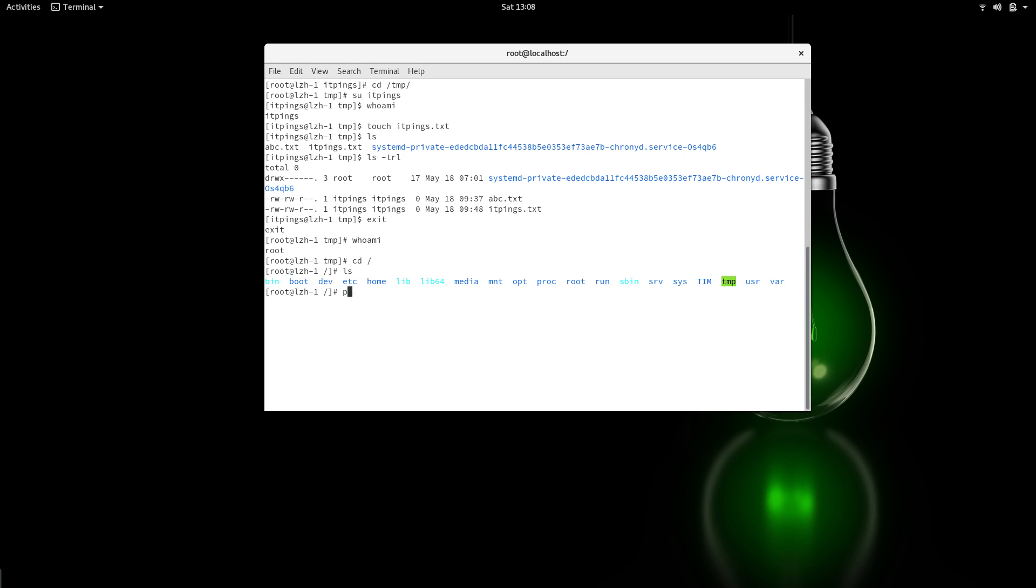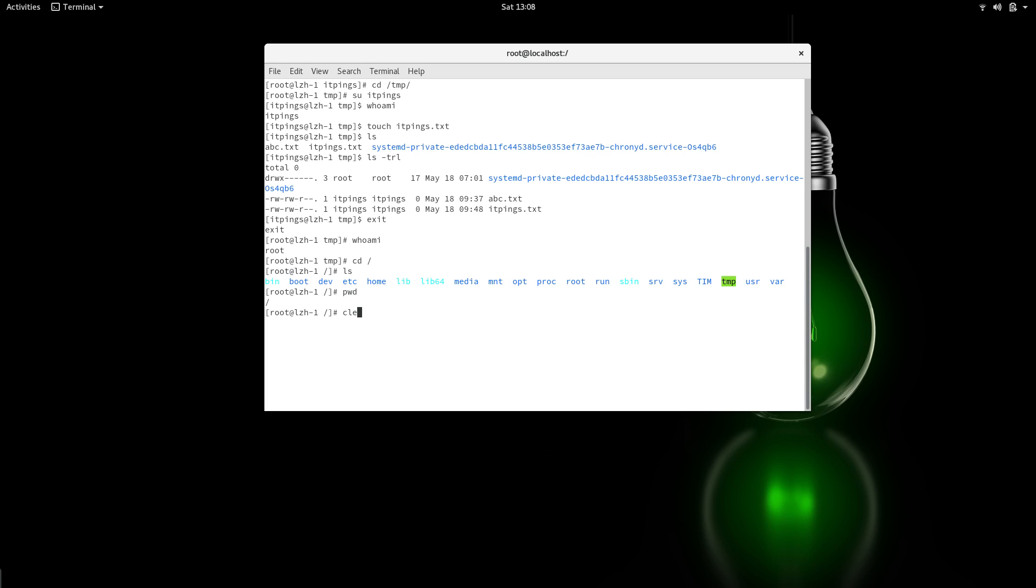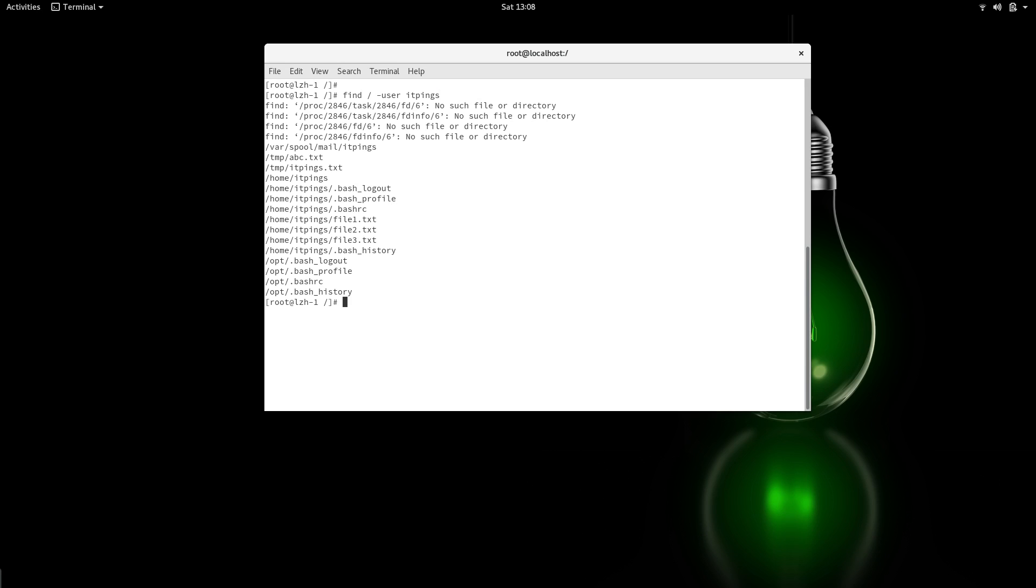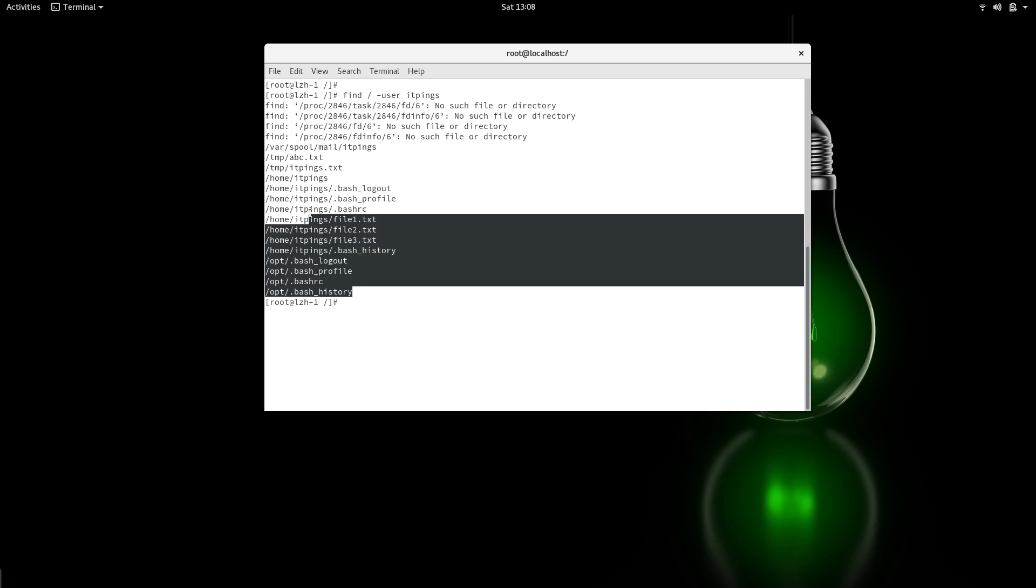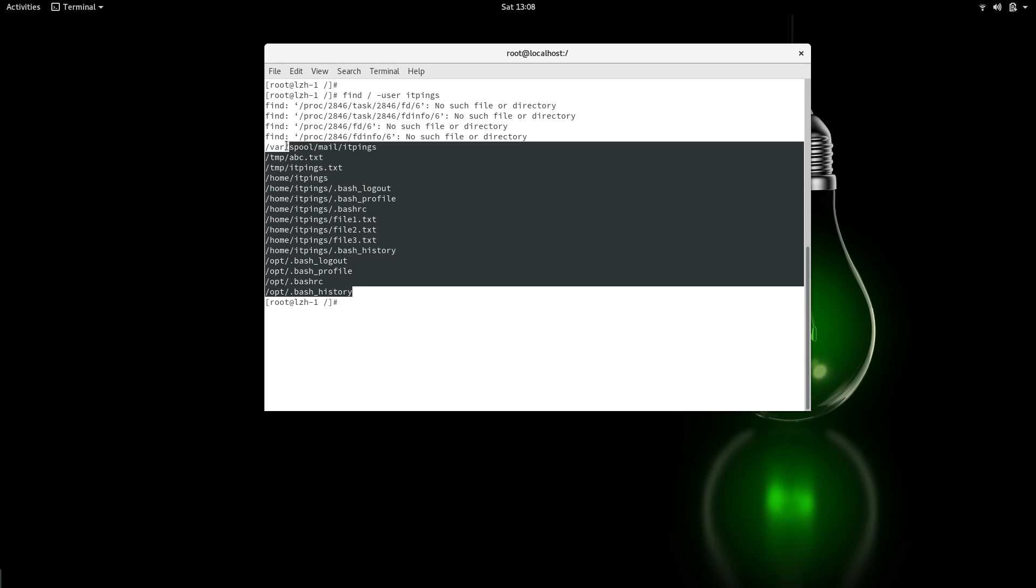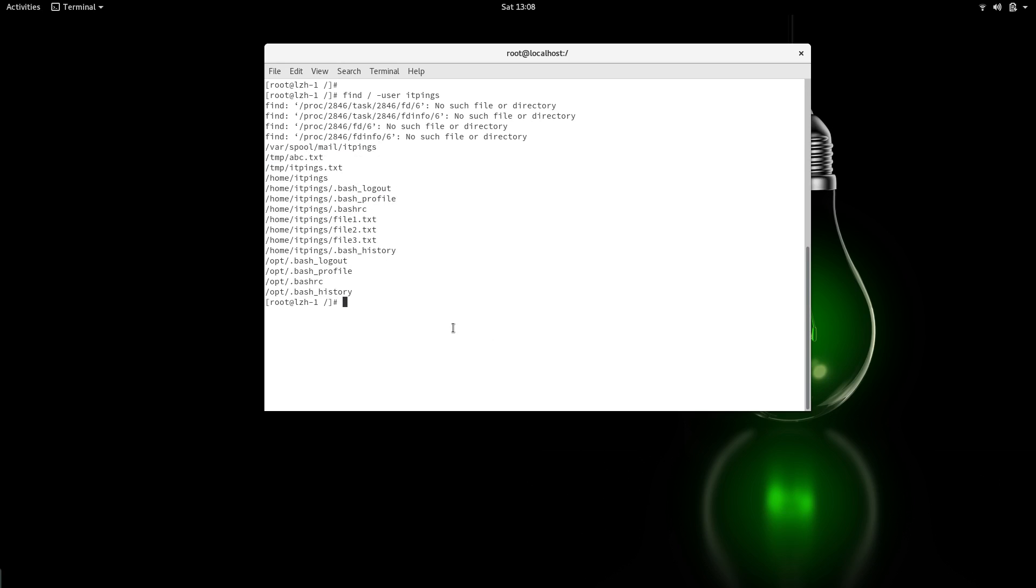So what I'm going to do is find the files by user itpings. You can see that it works—these are the files by user itpings. Now I want to copy all these files from this user to root's home directory.